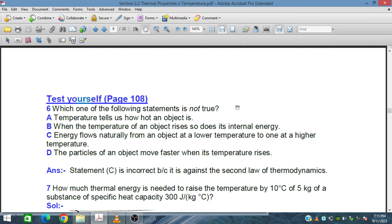Here we have question six: which of the following statements is not true? Statement A: the temperature tells us how hot an object is — yes, this is true because temperature tells us the hotness of an object. Statement B: when the temperature of an object rises, so does its internal energy — this is also correct.